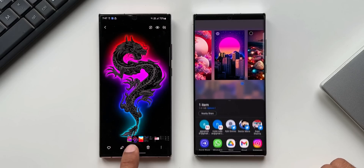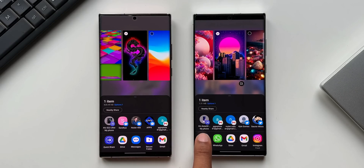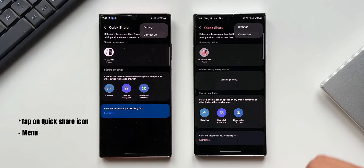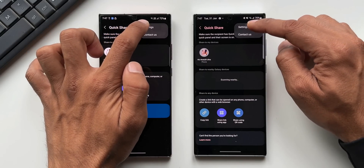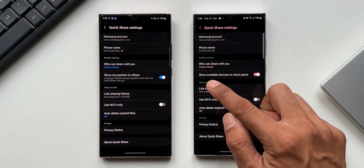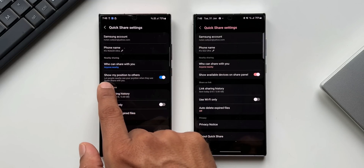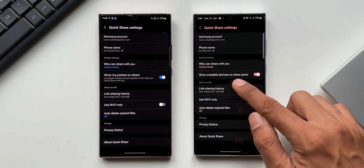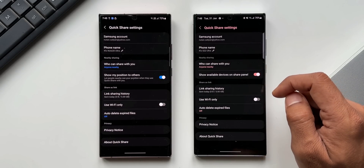Let me open the Gallery on both phones, select an image, and tap Share. On the share panel, the nearby Samsung Galaxy device available for sharing shows up right here. Tapping the three-dot button and going to Settings — on the newer version under 'Nearby Sharing' there is a newly added toggle. On the previous version it was called 'Show my position to others,' and on the newer version it is 'Show available devices on share panel.'